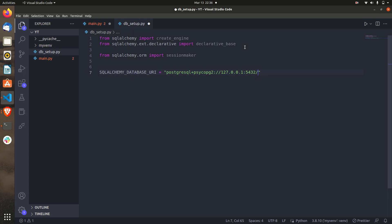After the port, you add your database name. For this video I'm going to use employee_db — that is the database name. I will create this database shortly. Then we pass two parameters: the user and the password. For me the user is 'dev' and the password is my local one. You can pass your own PostgreSQL credentials. So this is our complete database URI.